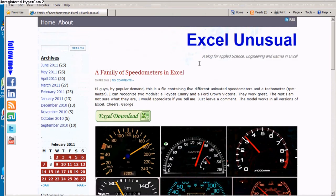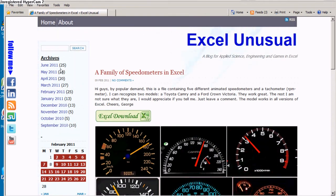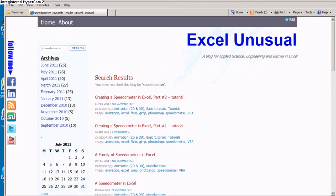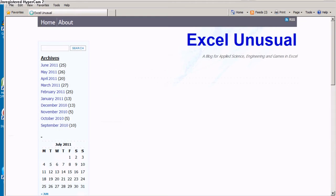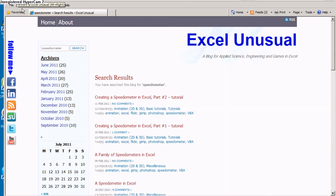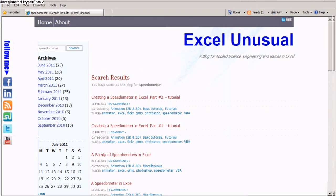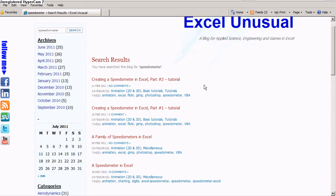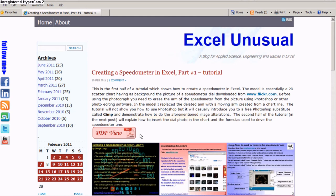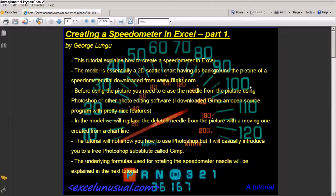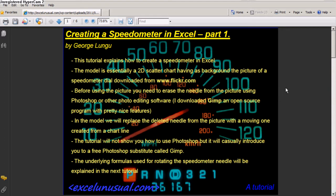There is also a tutorial about how to create this type of speedometers. Click twice and go back to creating a speedometer in Excel part one tutorial. Hit PDF view. And here it comes. It comes up. It takes a few seconds.